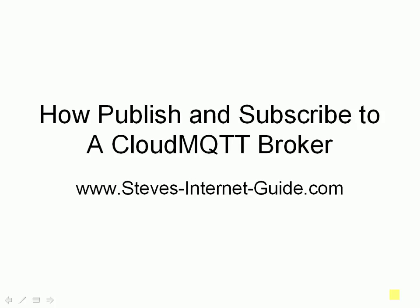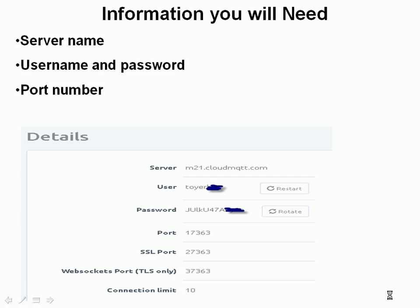Before you can do that you need to get some information about the broker. You need the server name, you need the username and password and you need the port number.